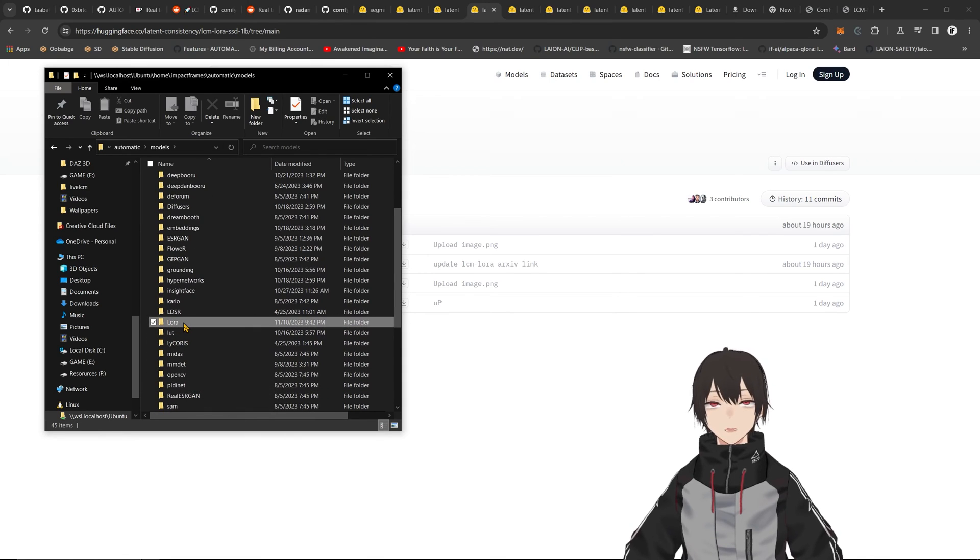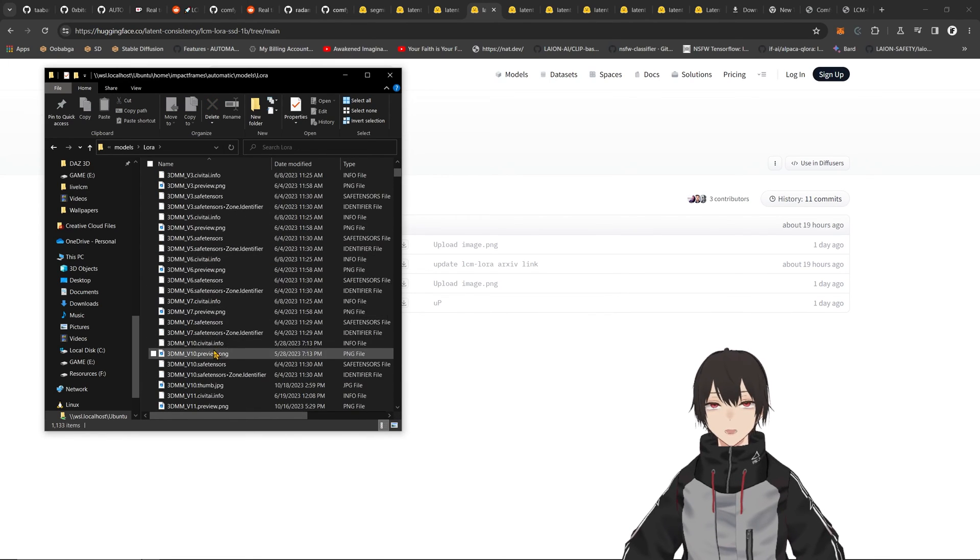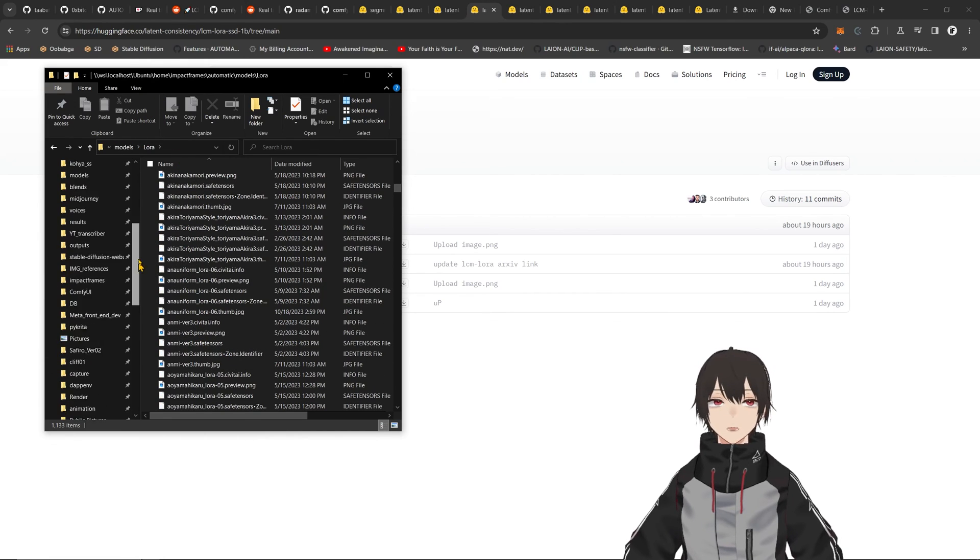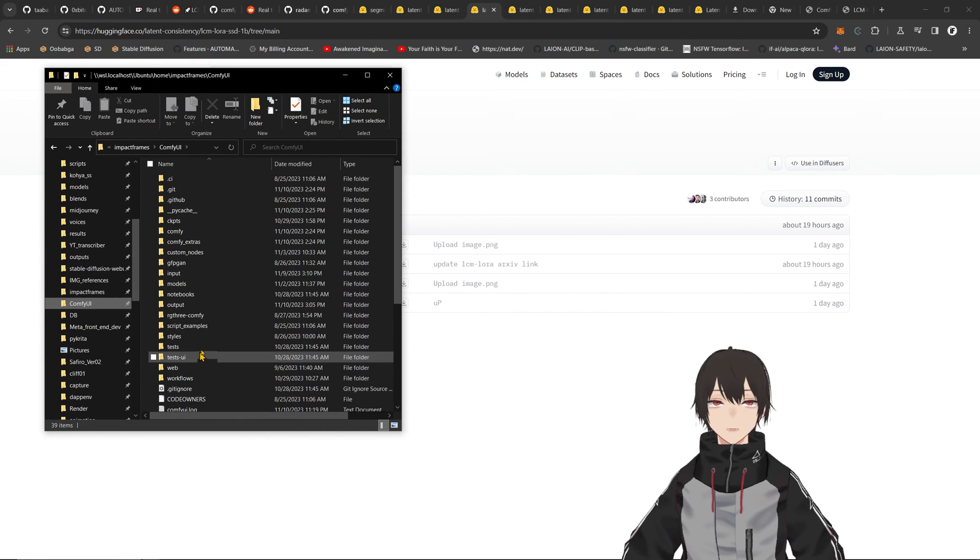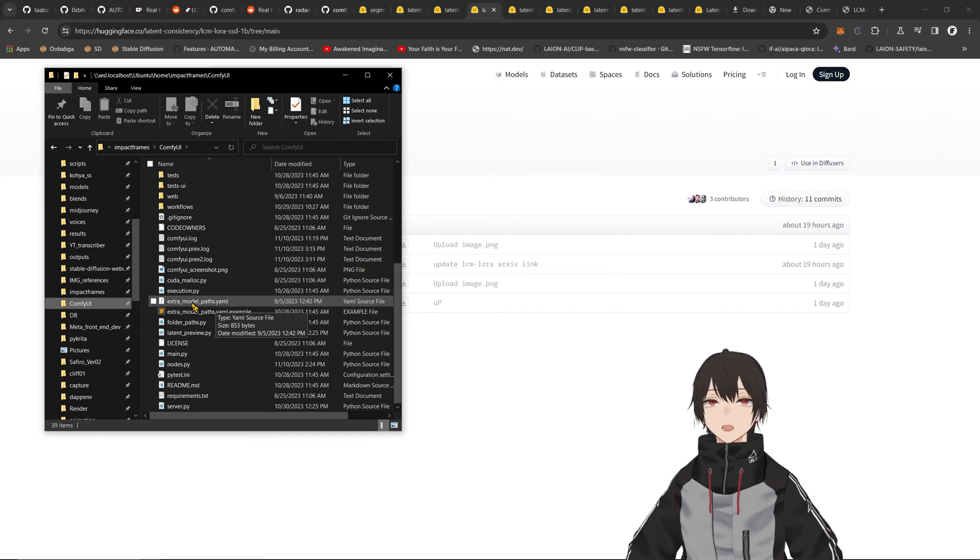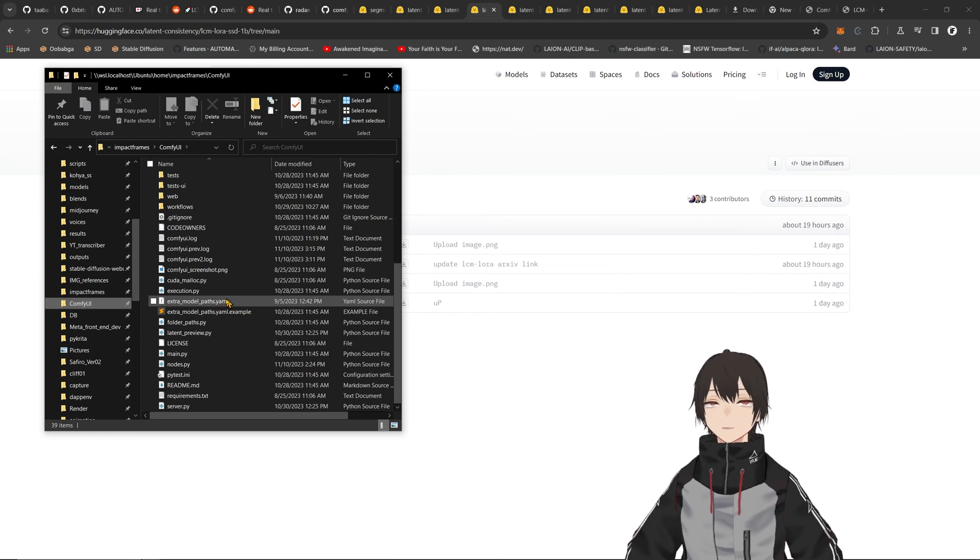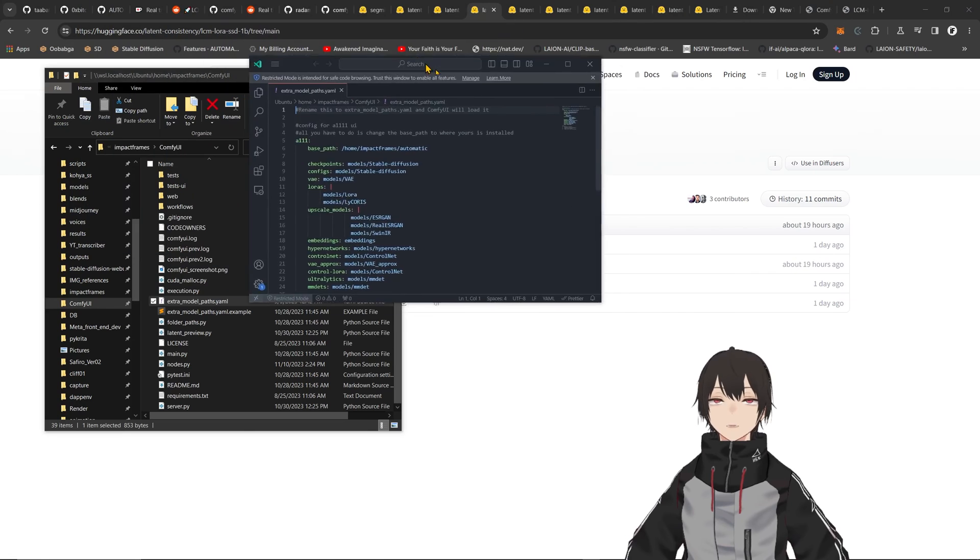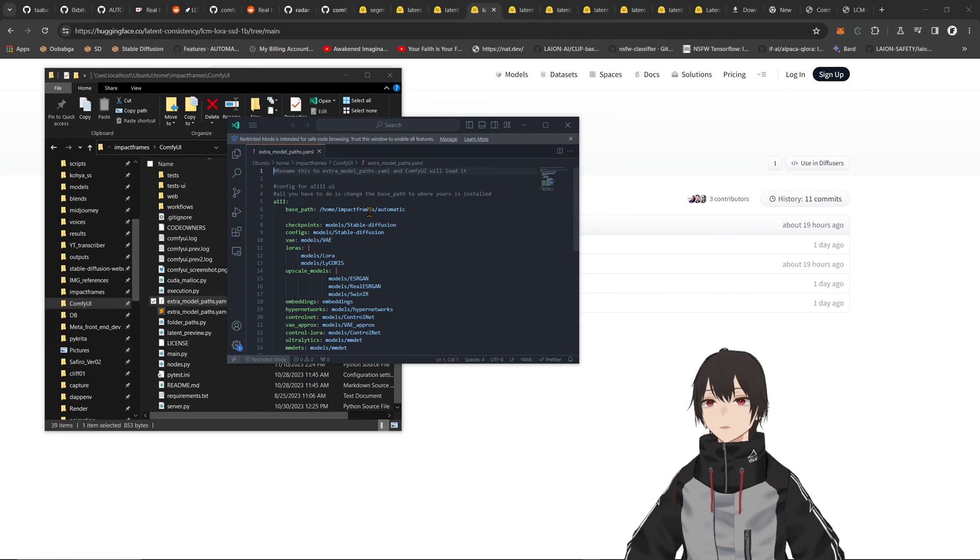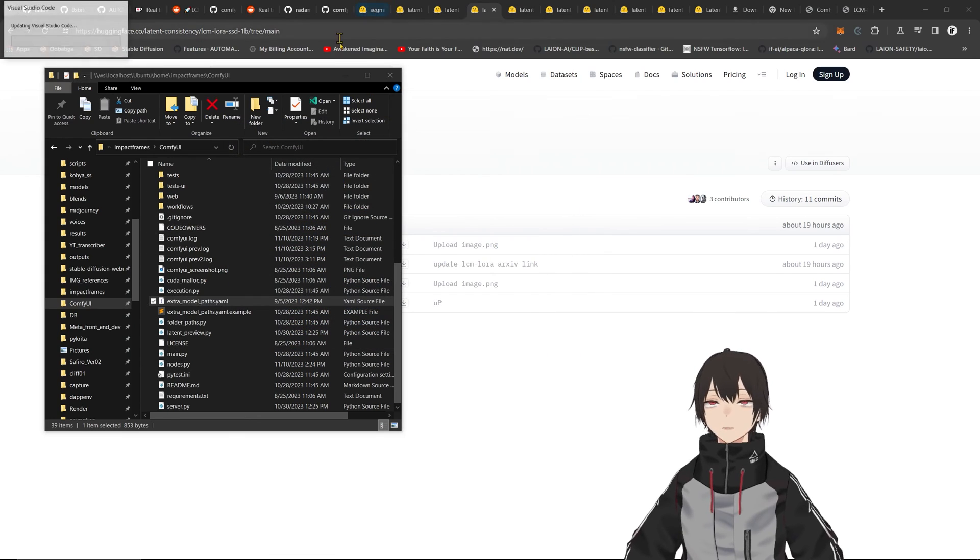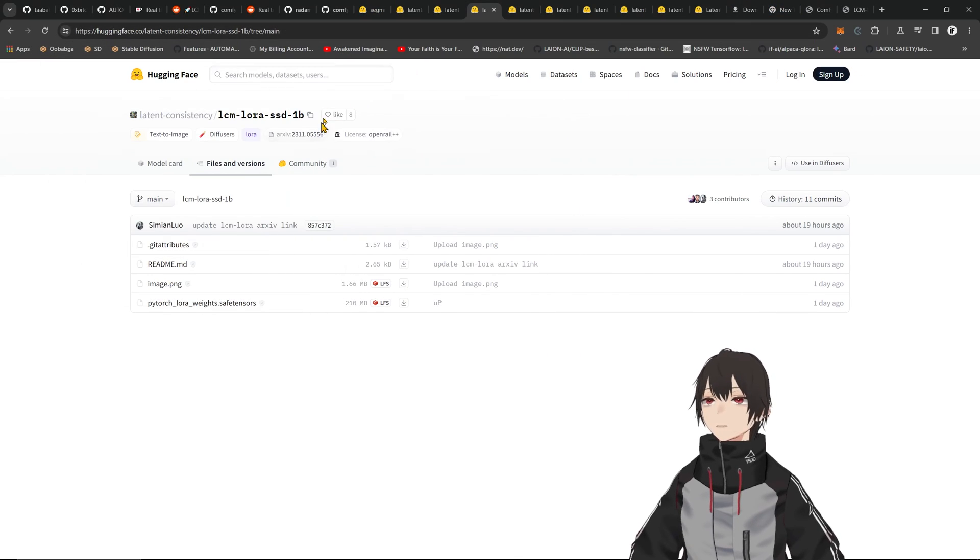To use it like me, you can go back into ComfyUI and find the YAML file, extra_model_paths.yaml. If you don't have it, you can rename the example to .yaml, then open it in Visual Studio Code or another code editor. You can change the model paths to the place where you have them installed on your computer. That's it.